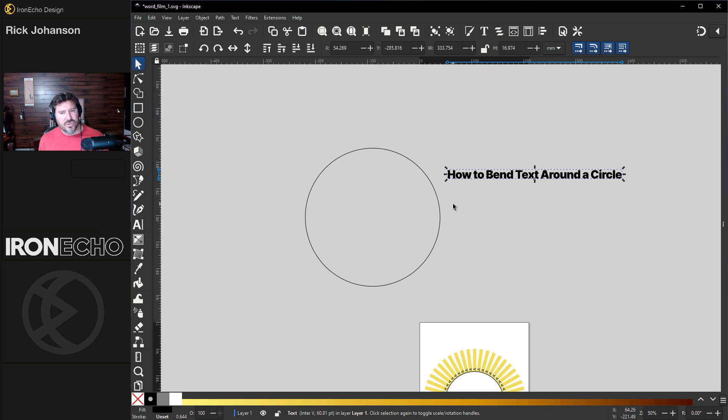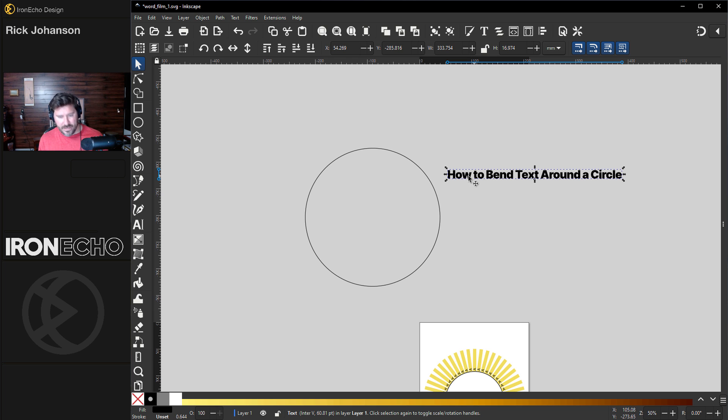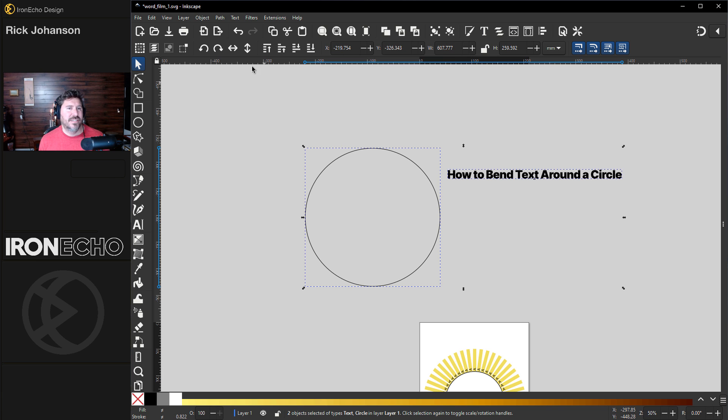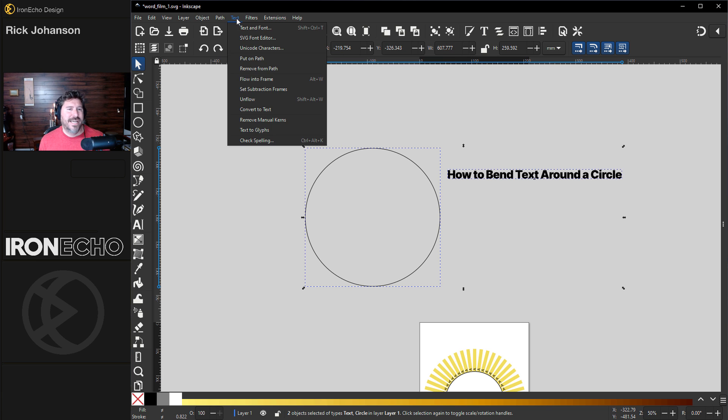It's pretty easy. I was searching for a way to do it where the regular way to bend text around a circle is you take text, hold shift, gather a guide circle and you can go up to text, put on path, very easily does that.